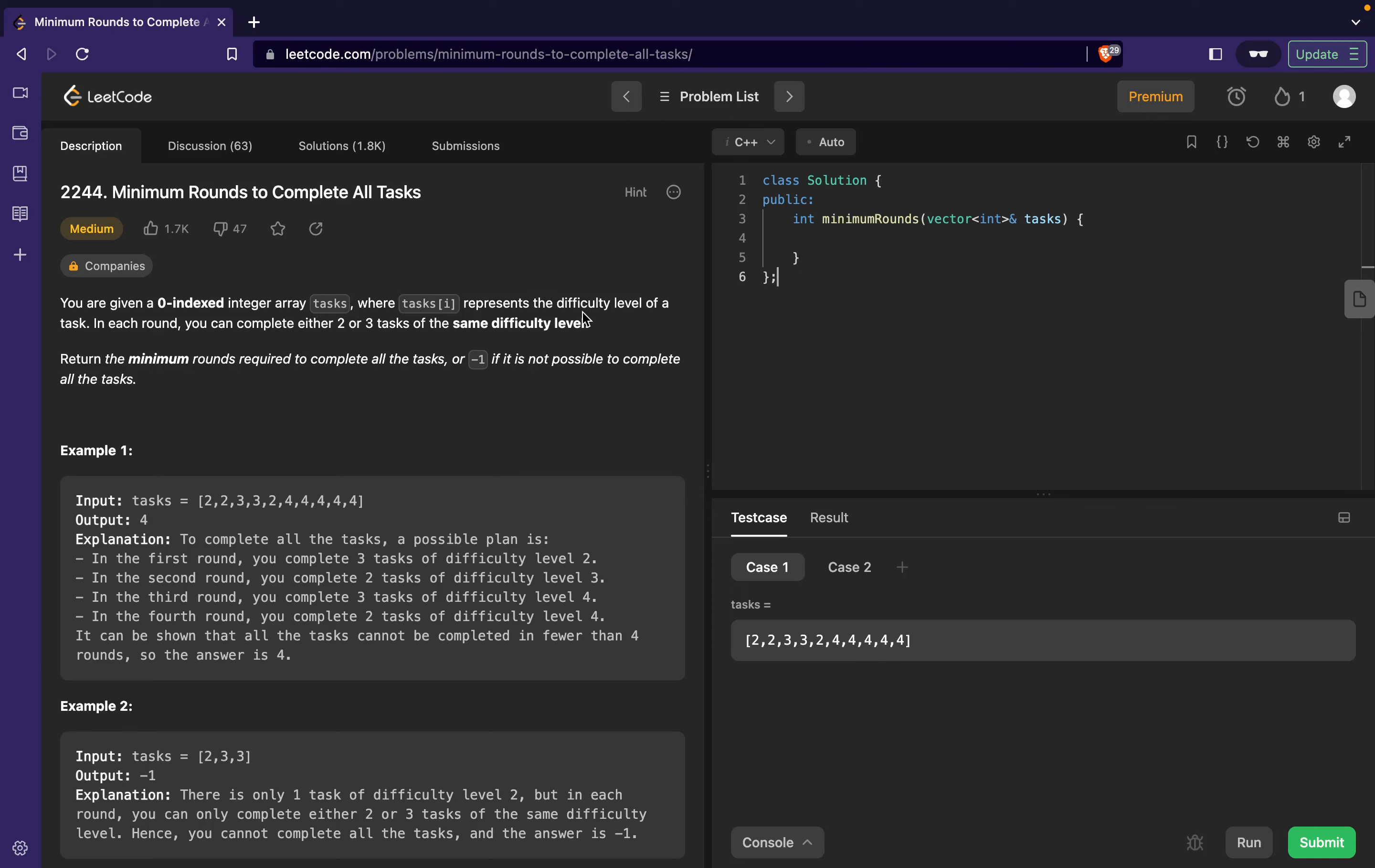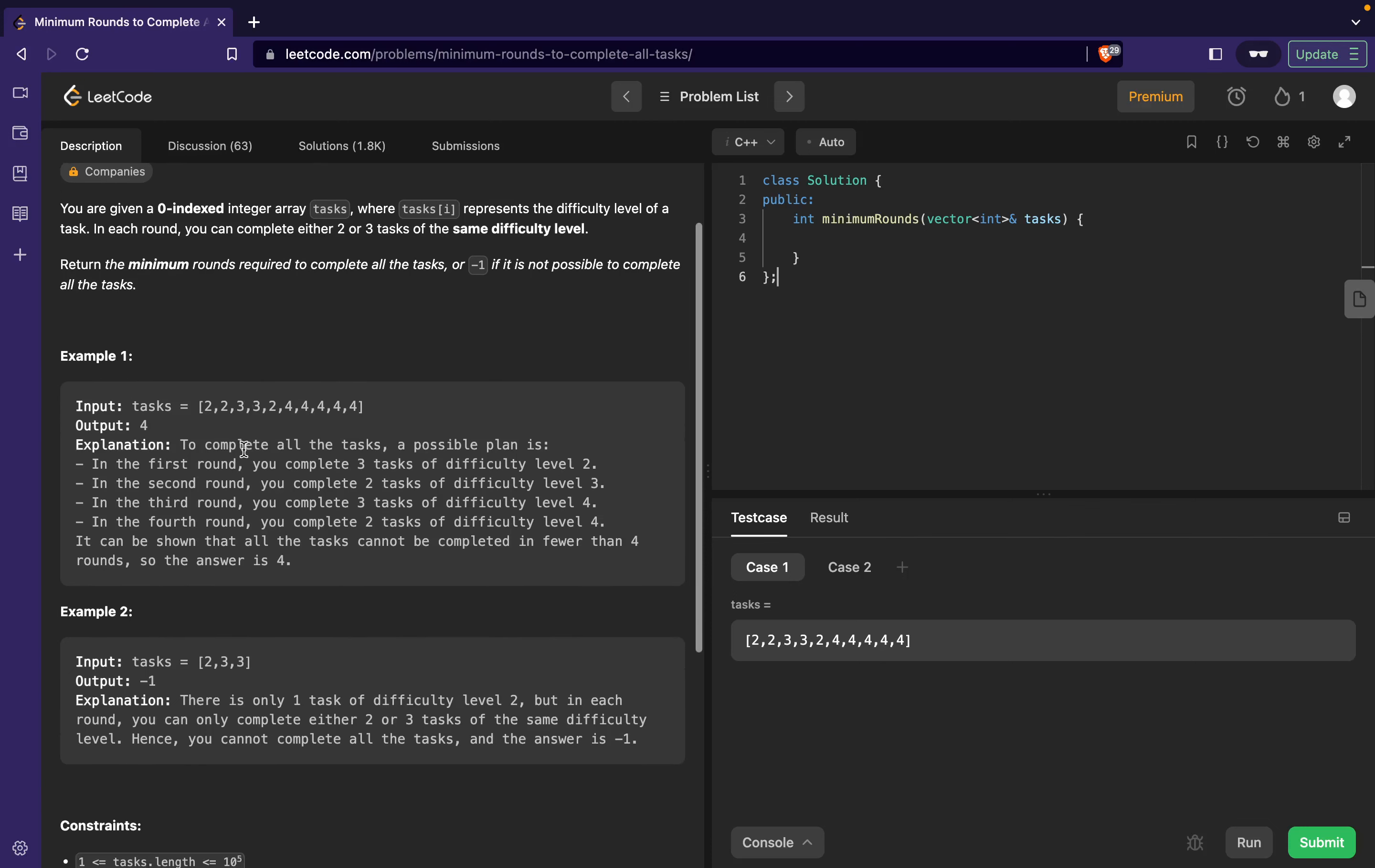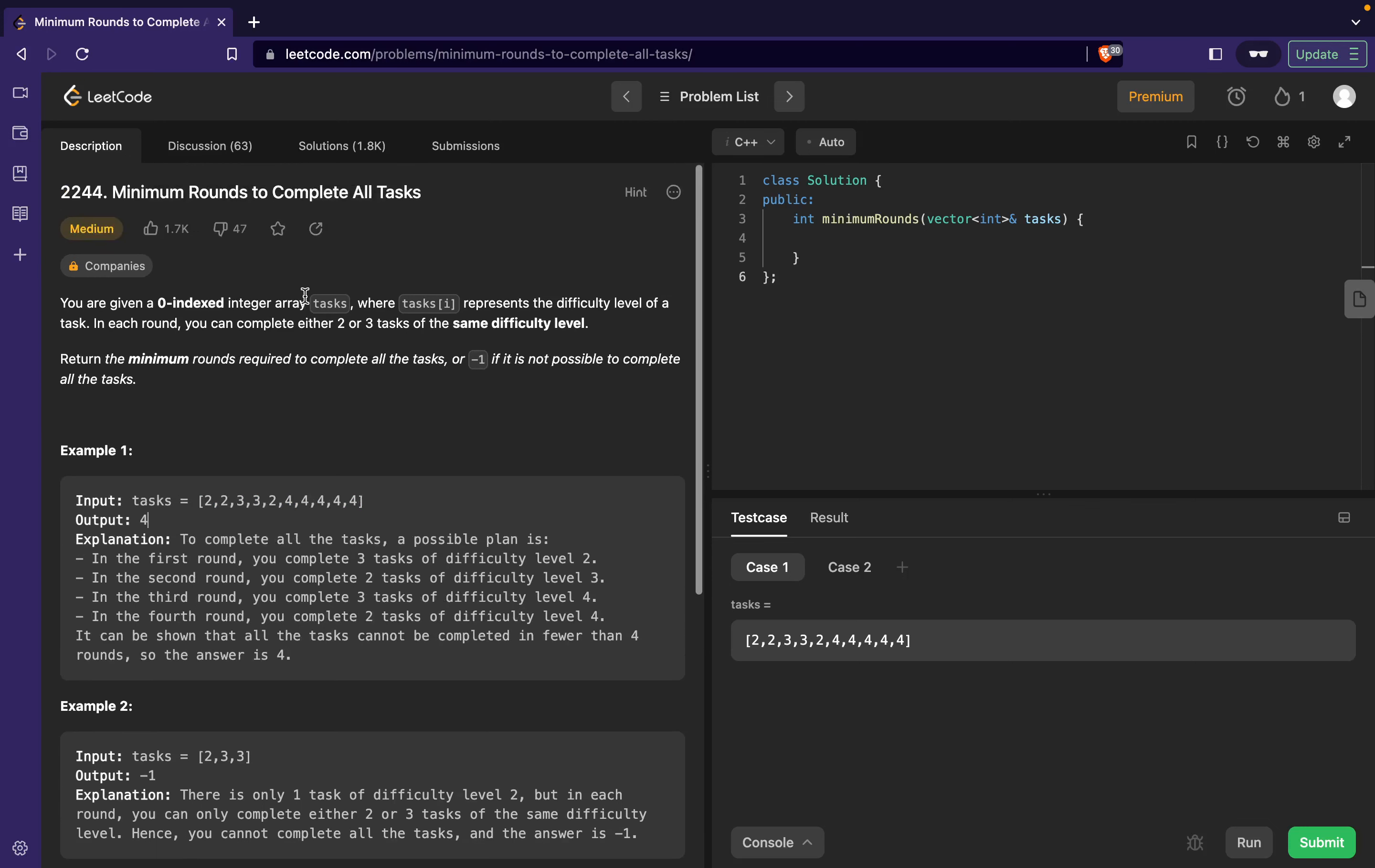In each round you can complete either two or three tasks of the same difficulty level. Return the minimum rounds required to complete all the tasks, or return -1 if it's not possible to complete all the tasks. Then they have given us a simple array and we have to return the minimum number of rounds required.